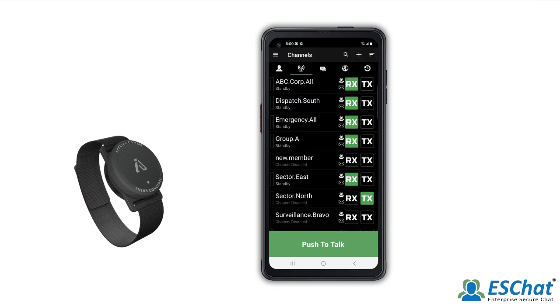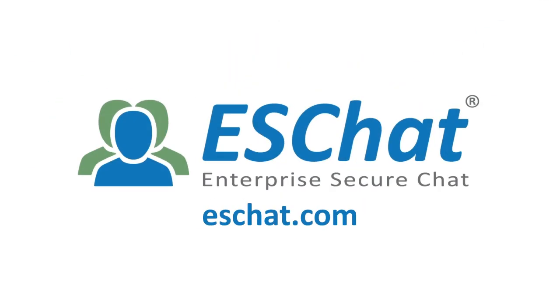For additional assistance, visit the ESChat support page.